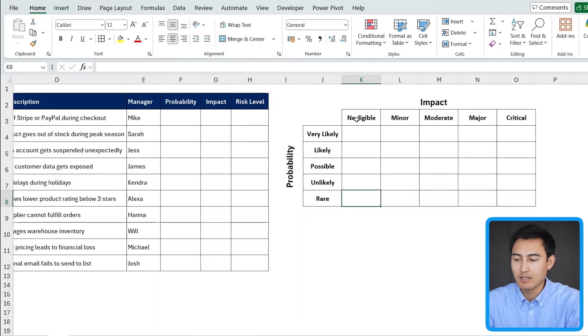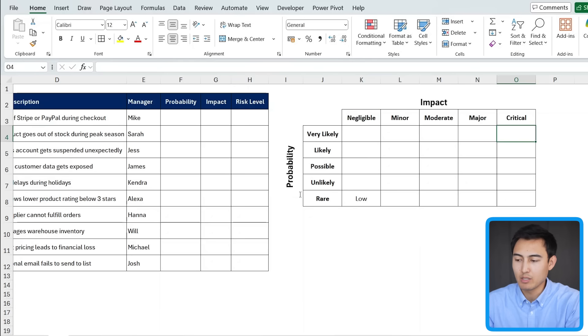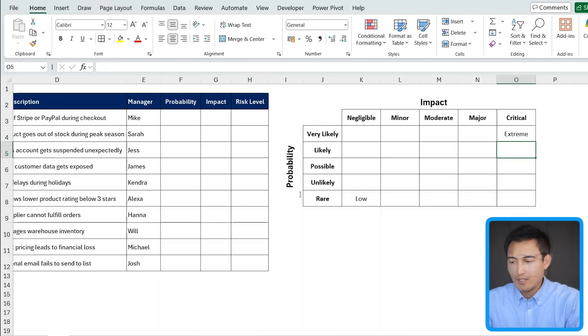let's fill this one in. So if it's negligible and rare, we can choose low over here as the option. And on the flip side, if it's critical and very likely, we can call this extreme. Let me fast forward how I add these.